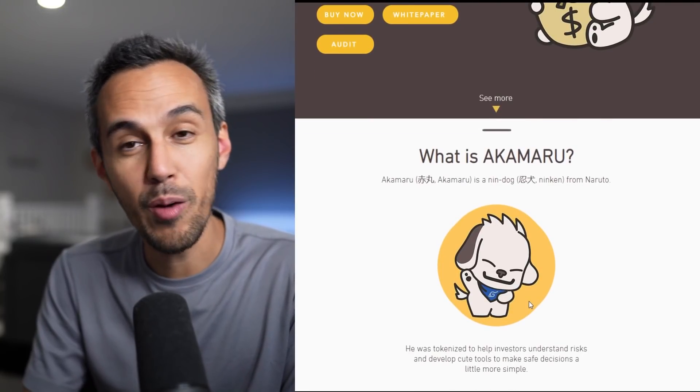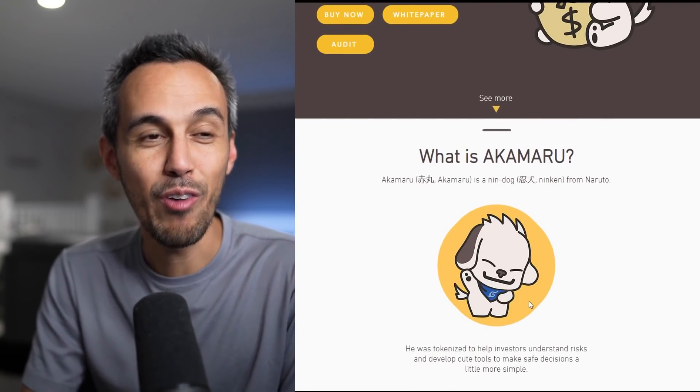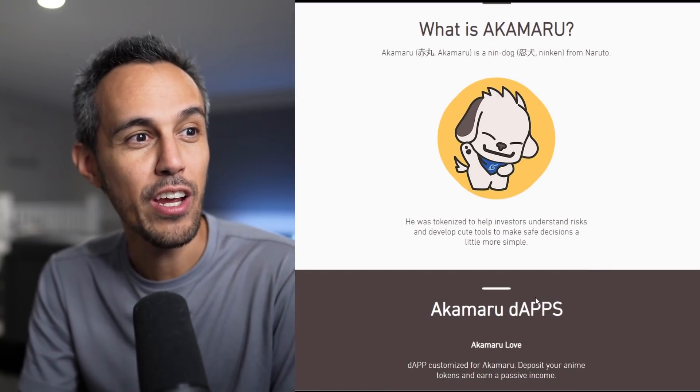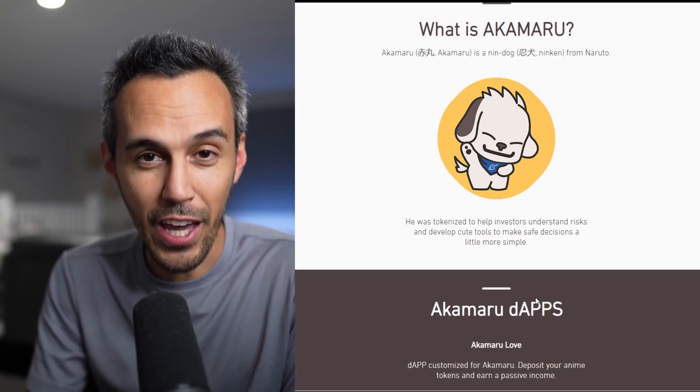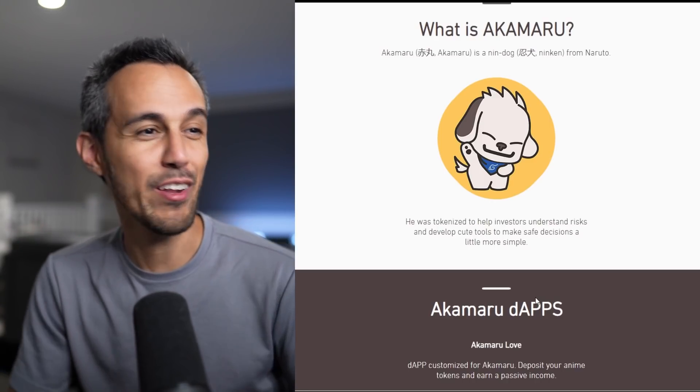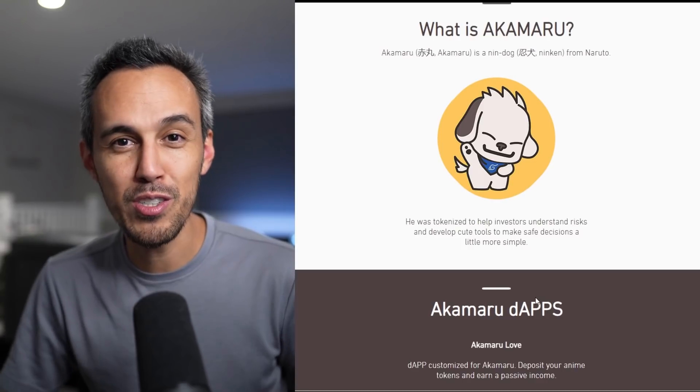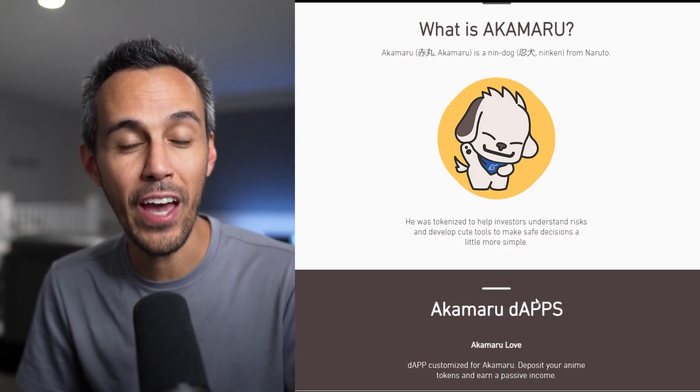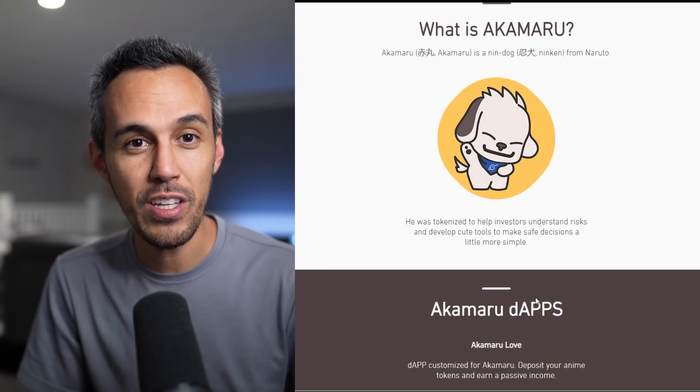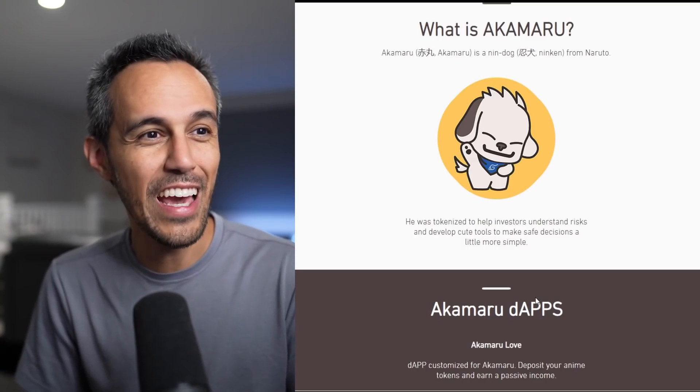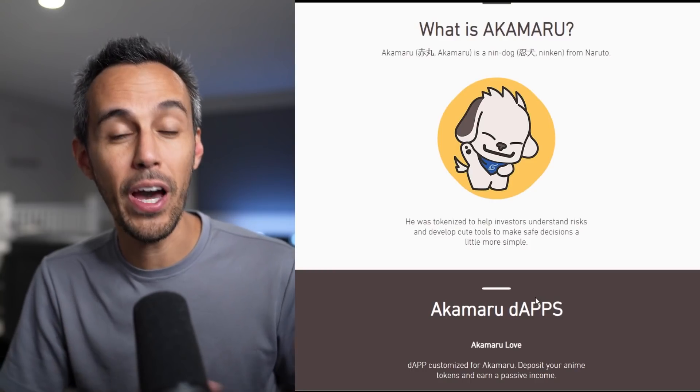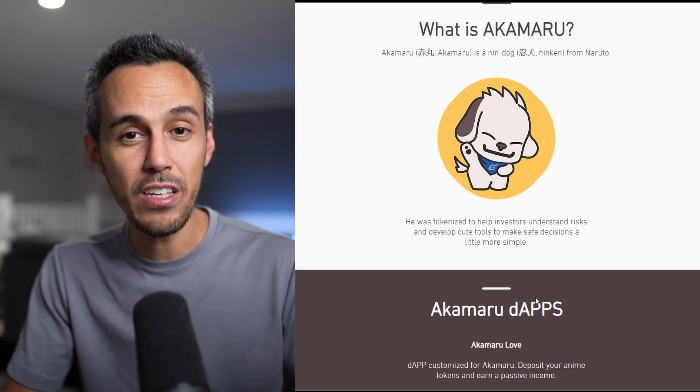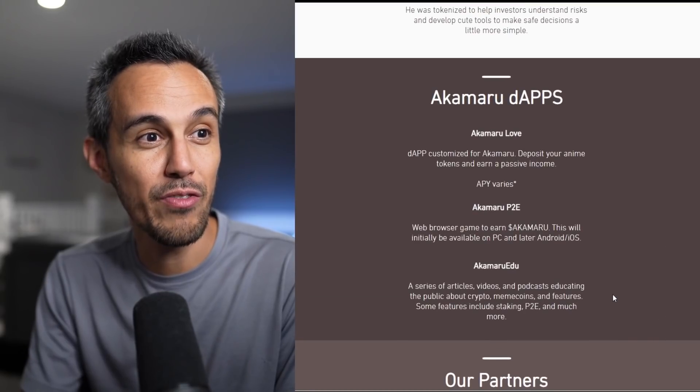So a lot of great things. We'll look at the white paper and the audit because they want to show that they are a legit project and they're in this for long term. So what is Akamaru? Akamaru is a Nindog from Naruto. He has tokenized to help investors understand risk and develop cute tools to make safe decisions a little more simple. If you've watched my channel, you know I'm all about tools, creating tools. In this crypto space, I think that there's a lot of room for improvement. Any project that tries to bring improvements to our daily lives, not only so we could buy things, but also we could buy them safely. I think this project is really doing a lot of great things.